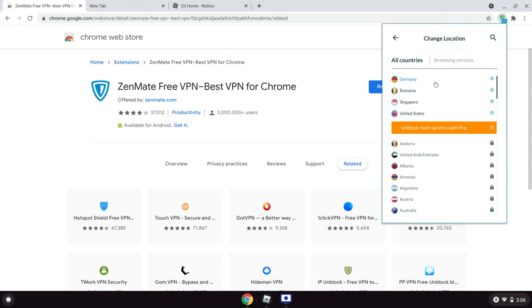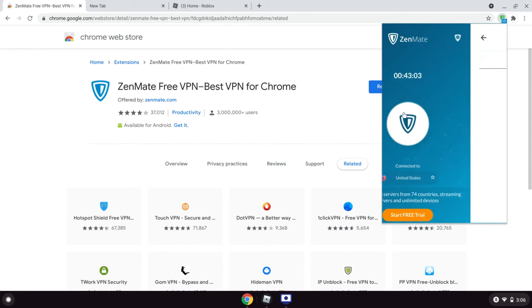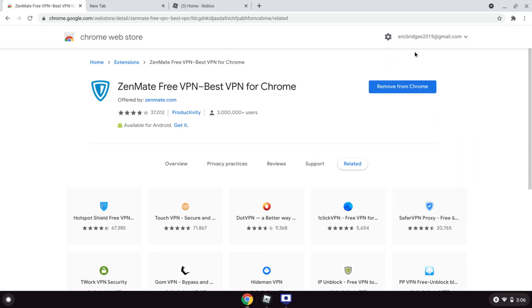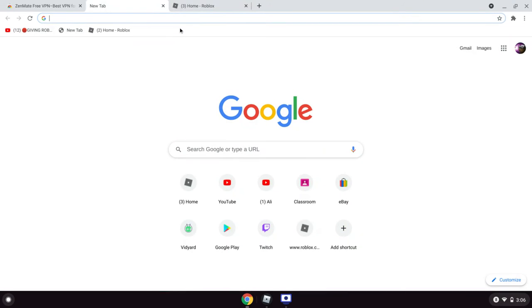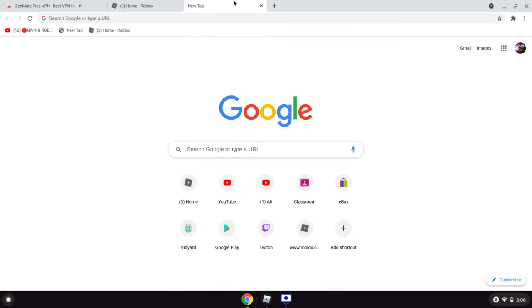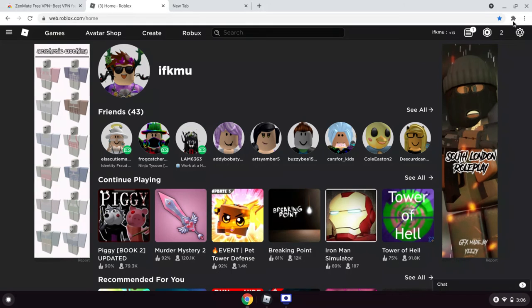You would click Germany, and then once you click Germany, it should be selected.